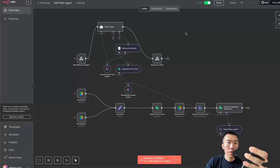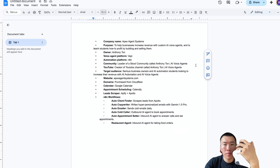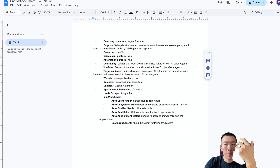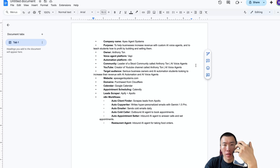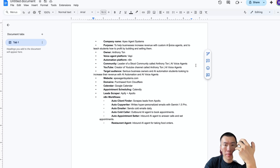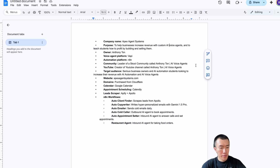Now that the workflow is active, just call the phone number. 'Hello, this is Amanda from Apex Agent Systems. How may I help you today?' 'What is the company name?' 'The company name is Apex Agent Systems. Is there anything else I can help you with today?' 'What is the purpose?' 'The purpose of Apex Agent Systems is to help businesses increase revenue with custom AR voice agents and to teach students how to profit by building and selling them. Is there anything else I can help you with today?'